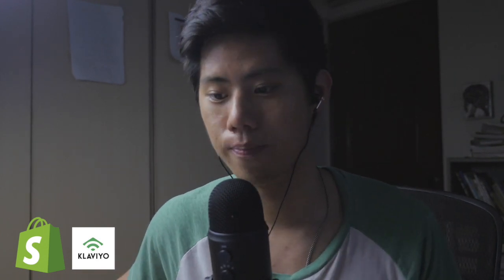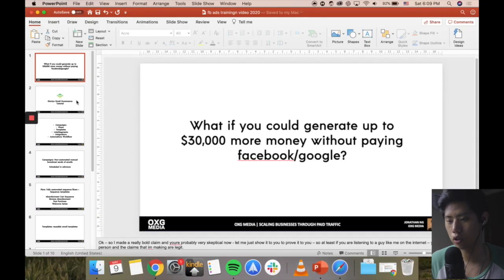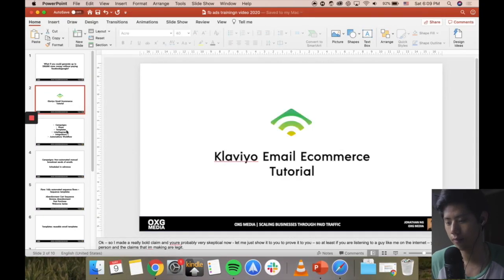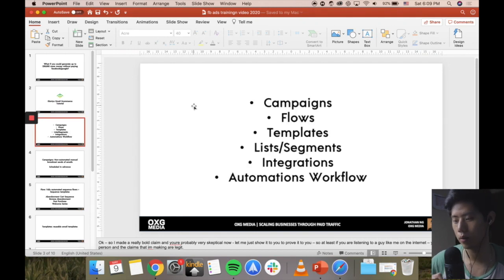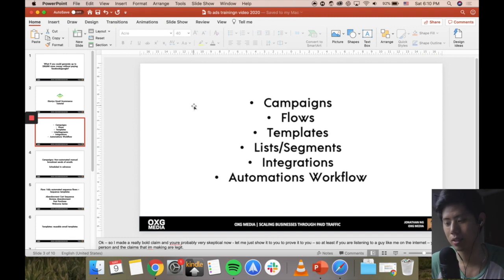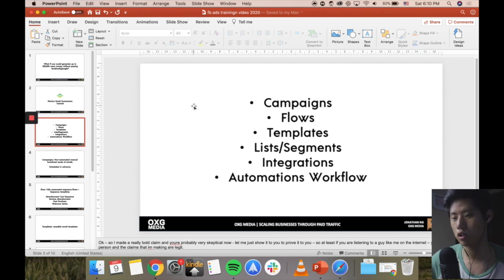I'm not biased just because I use the tool - the segmentation and stuff is very, very deep and advanced. I'm going to show you a few things you could possibly do and show you a few results you can drive. So I'm going to go into my screen right now. This is a Klaviyo e-commerce tutorial, and these are the things I'm going to teach you today: campaigns, flows, templates, lists and segments, integrations, automations, and workflows. I'm going to show you exactly on screen how the dashboard looks so you can see whether you want to use it for yourself in e-commerce.